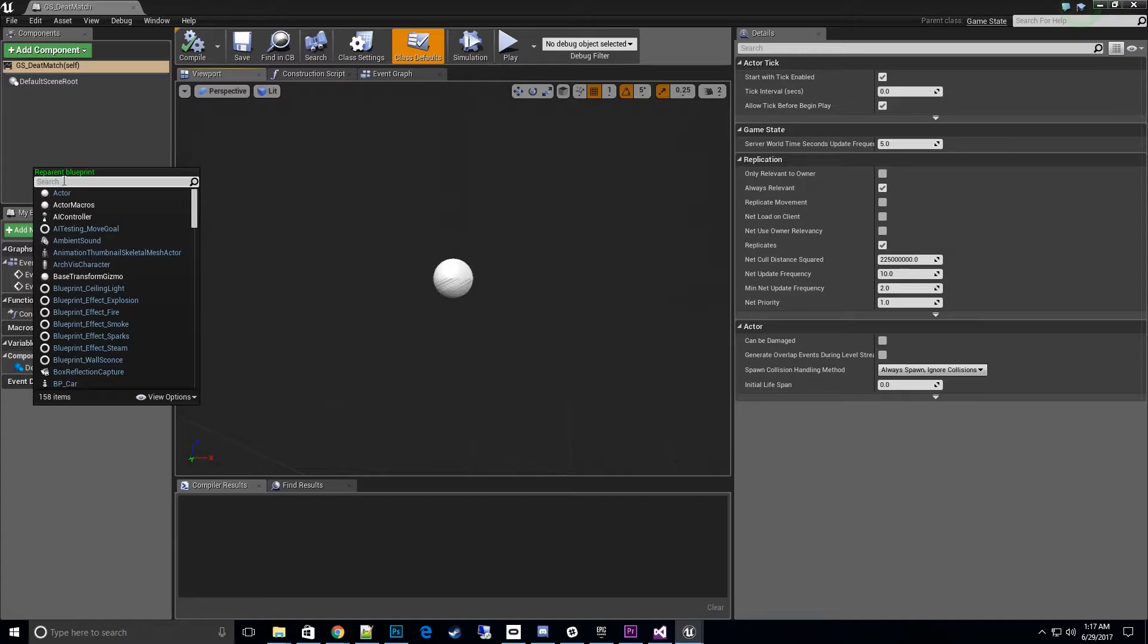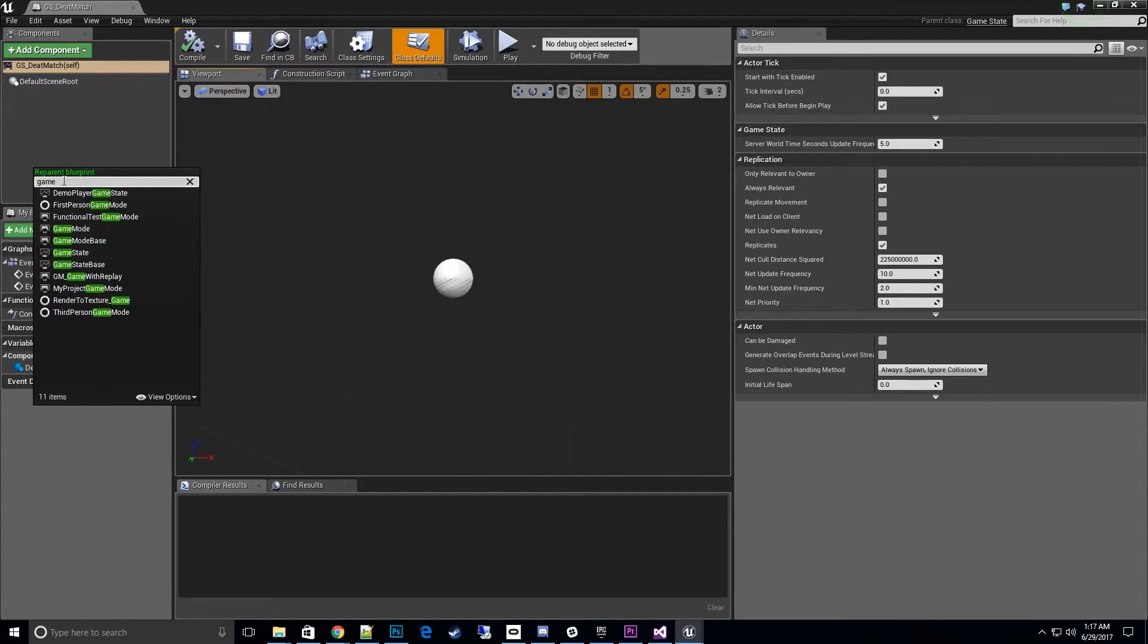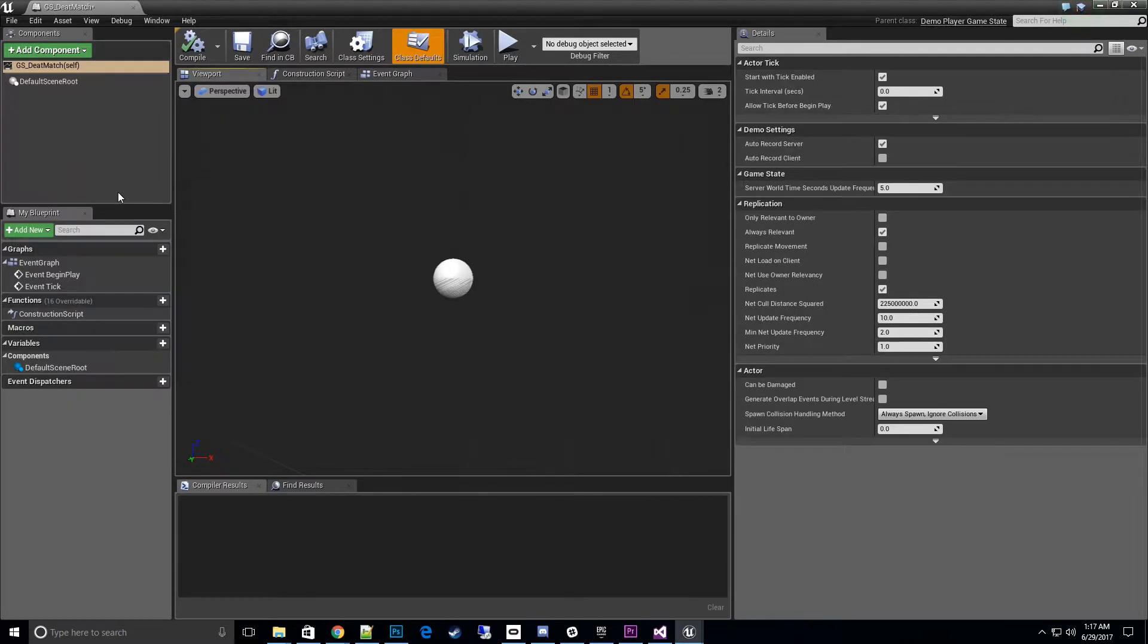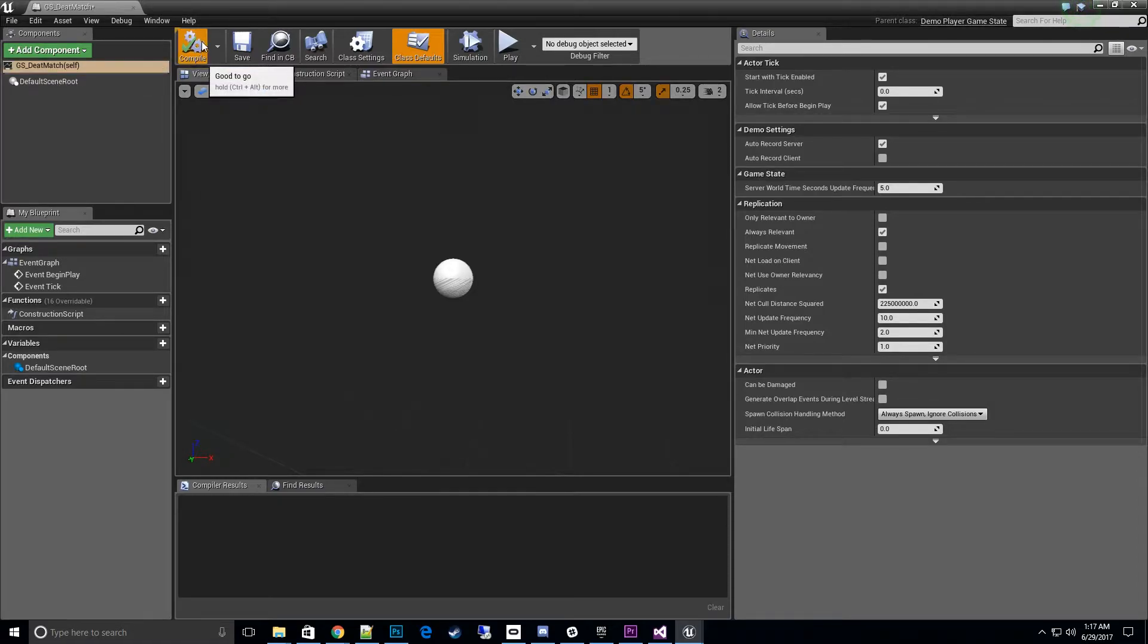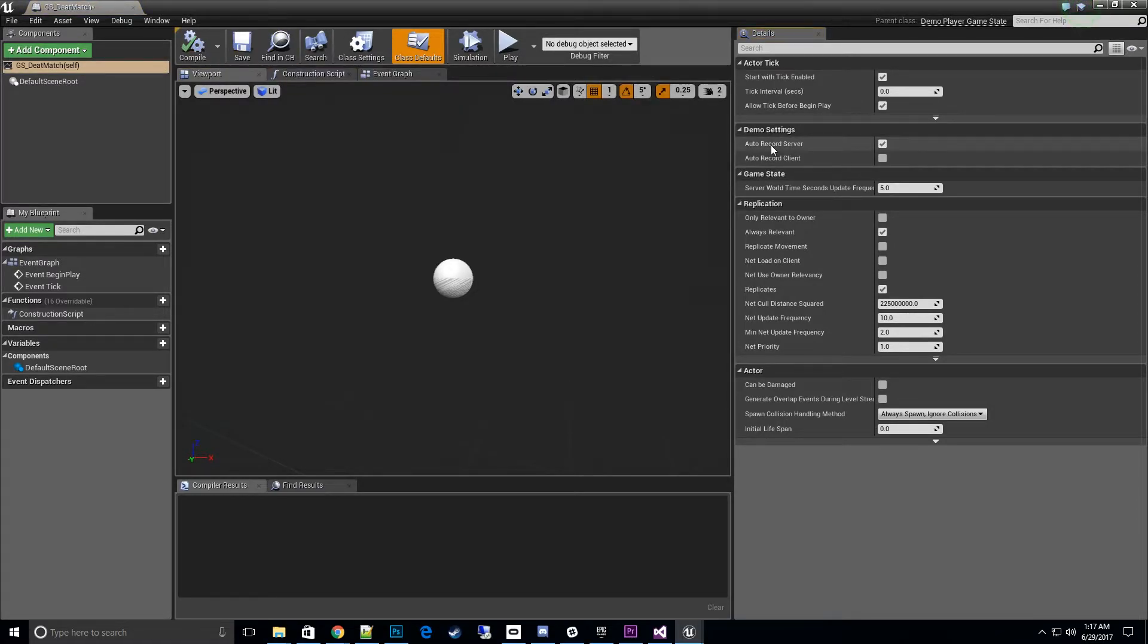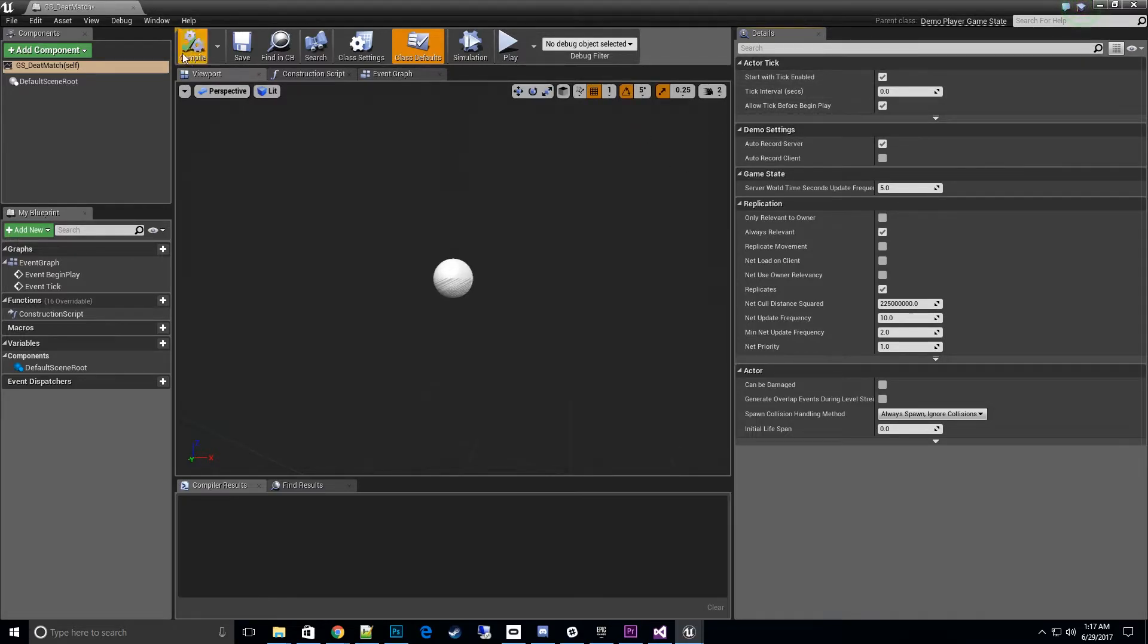That's where we look for the demo player game state. There we go. Now we're reparented, we're good to go. As you see, we also populated this new category, demo settings, in our existing custom game state.